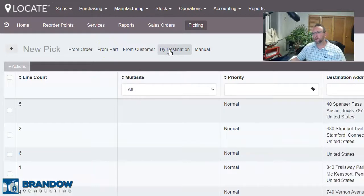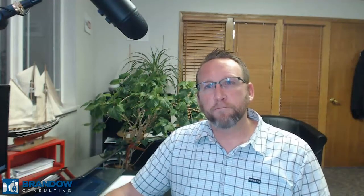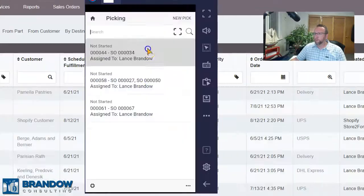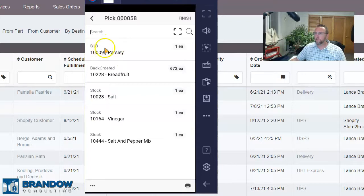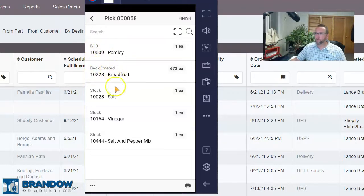Destination works well for those who deliver locally and want to create efficient delivery routes. So there are a lot of different fulfillment options to choose from, and Locate works for a lot of different industries. We can create the pick, refresh the mobile screen, and pick. Go to the location it tells you to go to — in this case it's stock. If I go to a different order, we have a more realistic example where it says B1B, or the backordered location. It tells the picker where to go to pick and how many to pick.